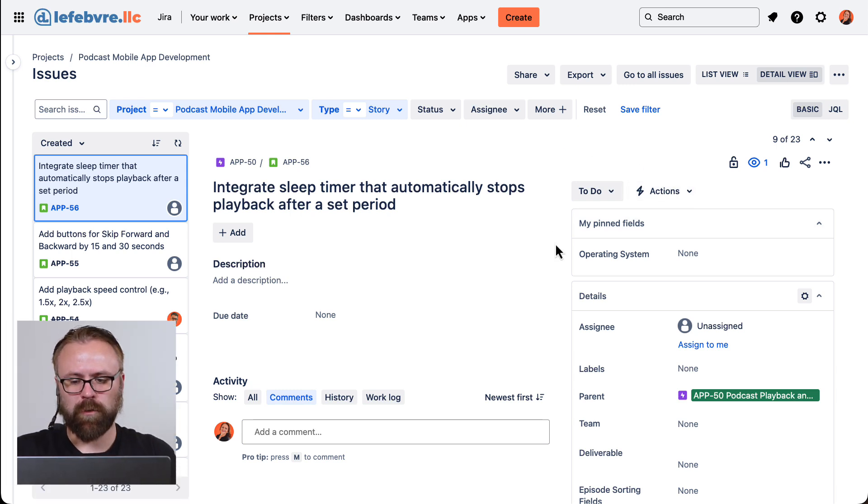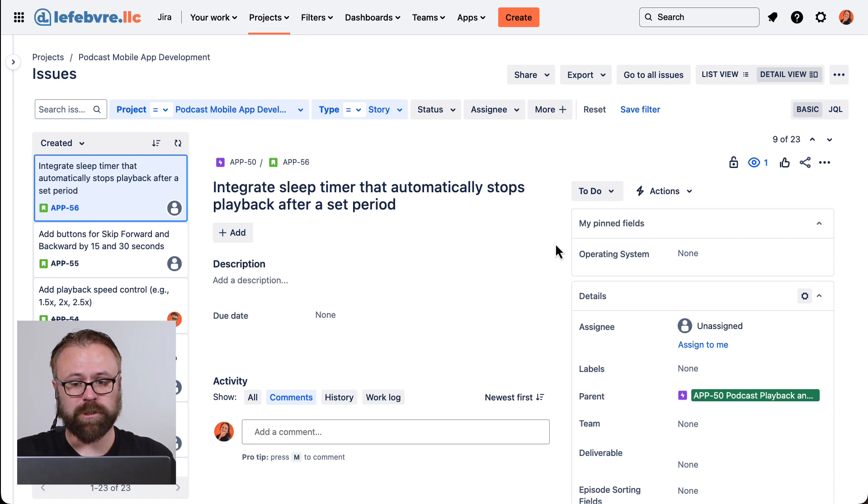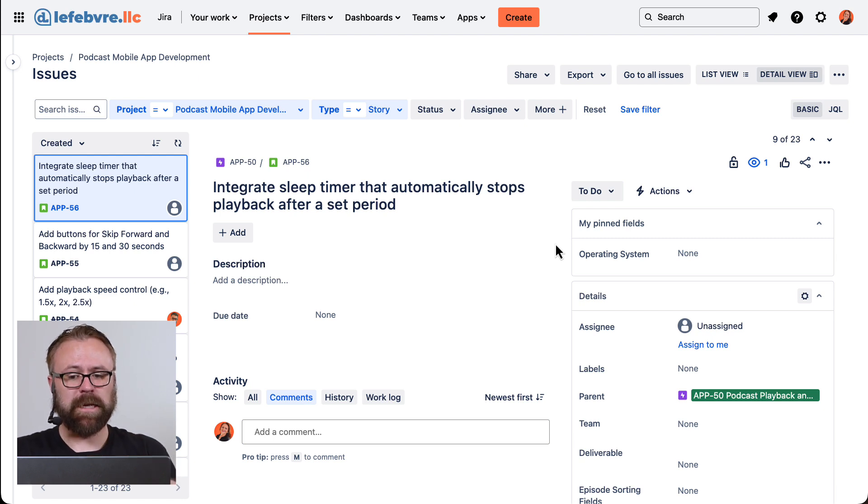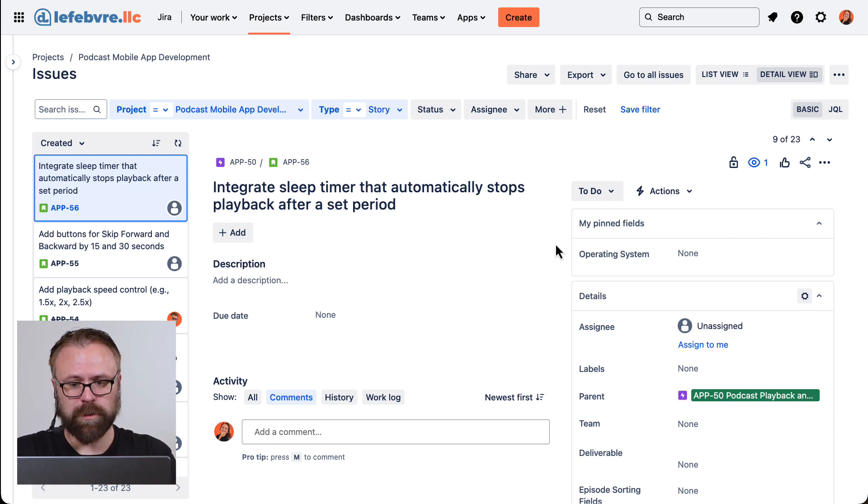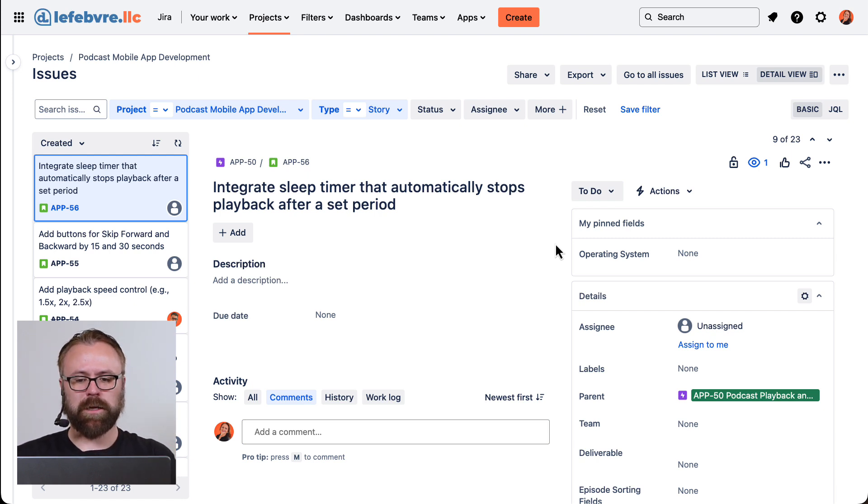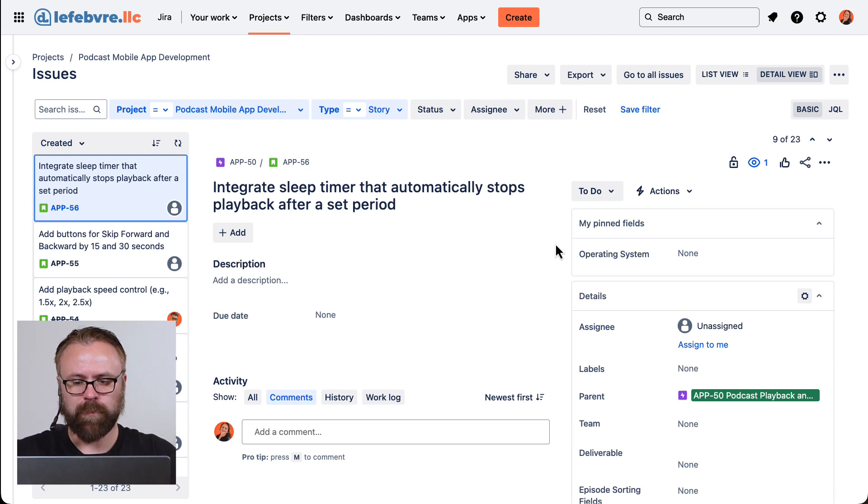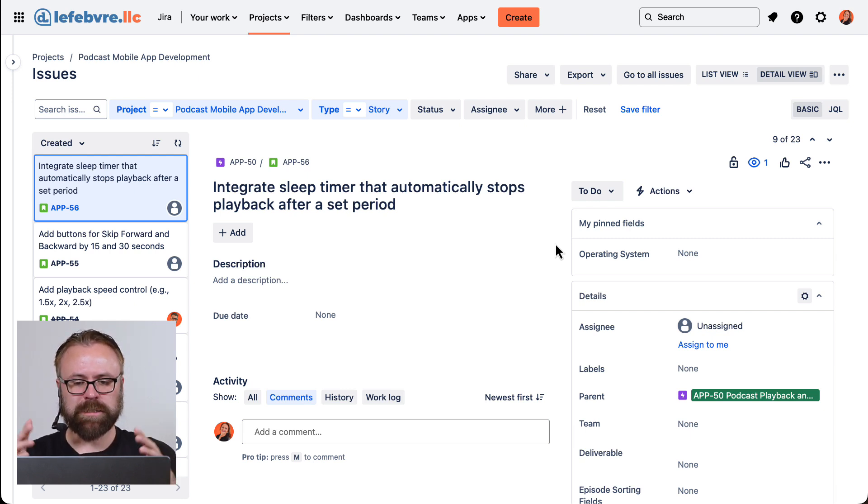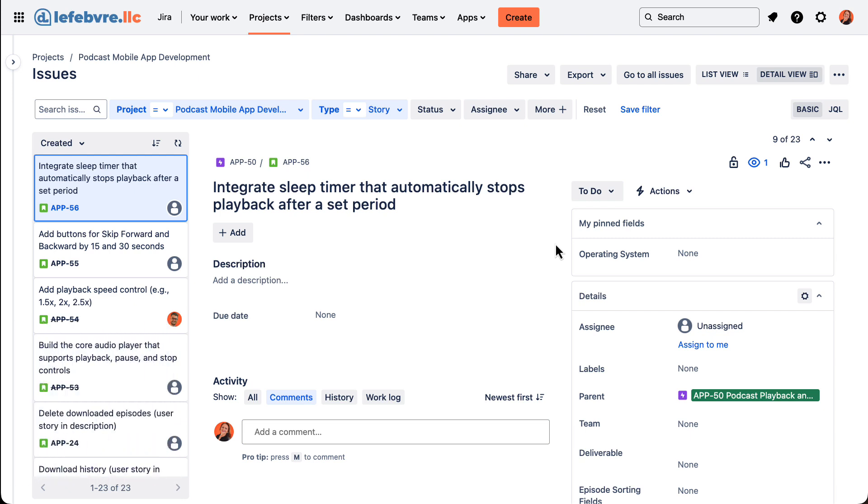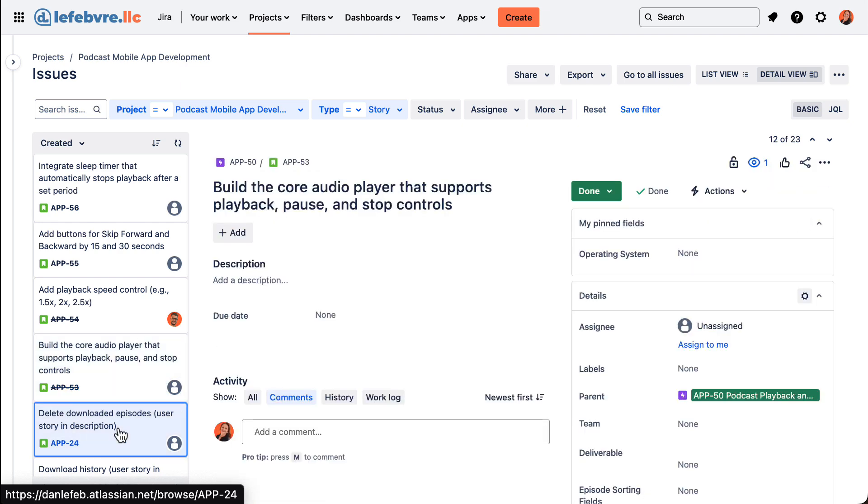If you remember from our first video in this section, we learned that the fields in team managed project are project scoped entities. That means that this new field is only going to be in this one project. And we'll look at how we can create fields that are used across multiple projects in Jira because that's how company managed projects work. But in our team managed project, this field exists on all of these issues here that we can see.